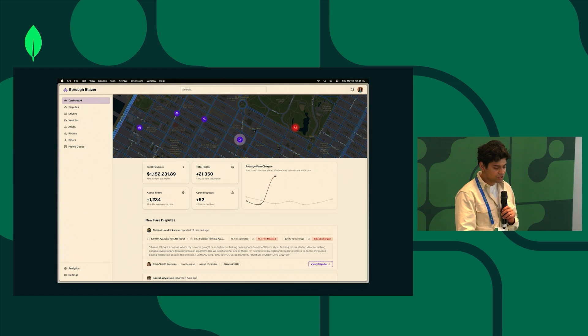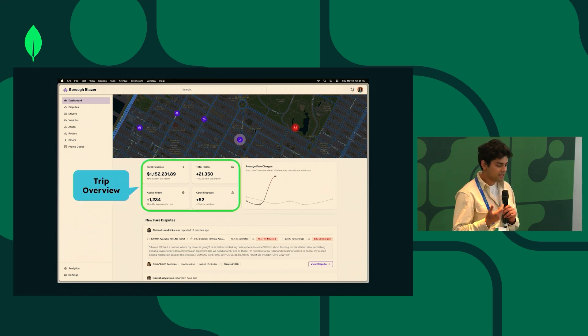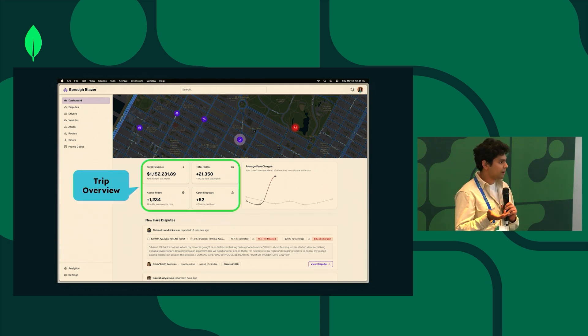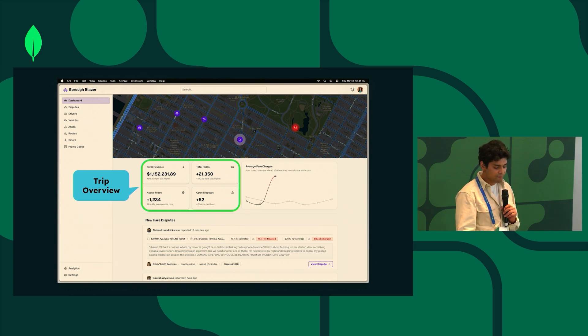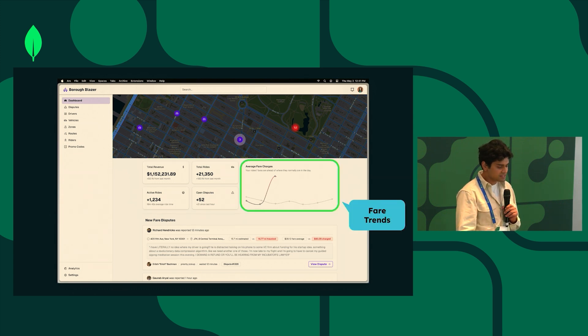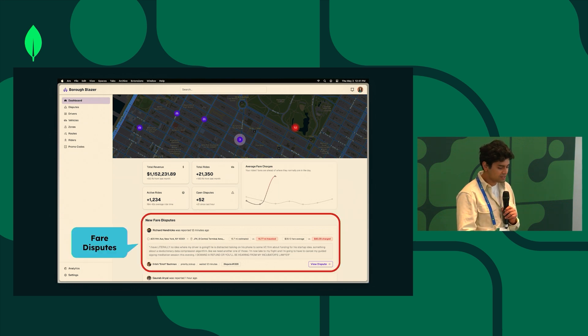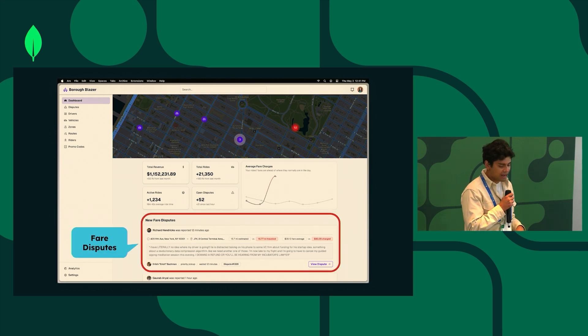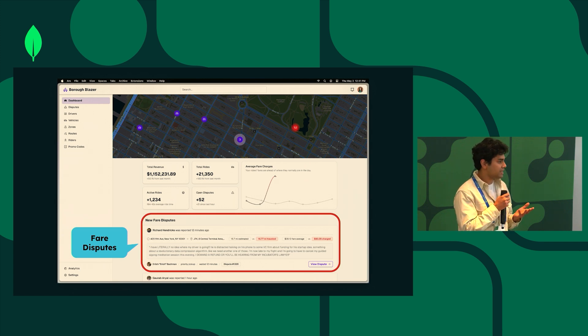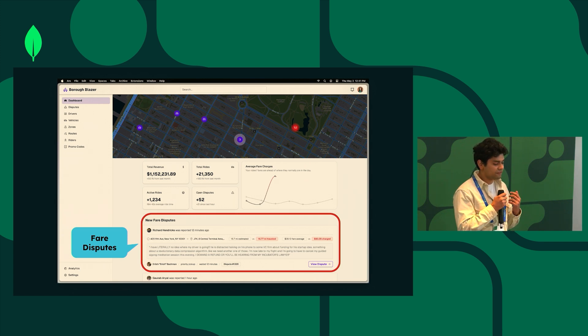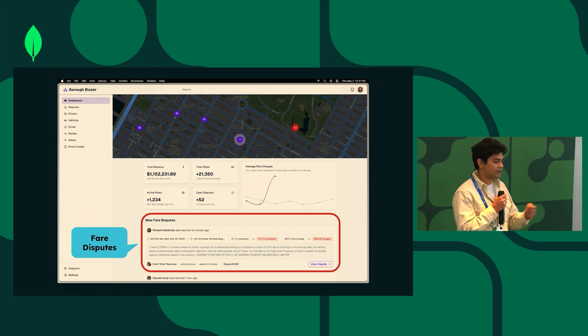It has some key features like trips overview which has things like total revenue, total rides, etc., an analytics graph of average fare charge to see some fare trends, and then more specifically it has this little widget here at the bottom that displays all disputes of type fare. So that means the customers effectively disputed the fare of their ride.